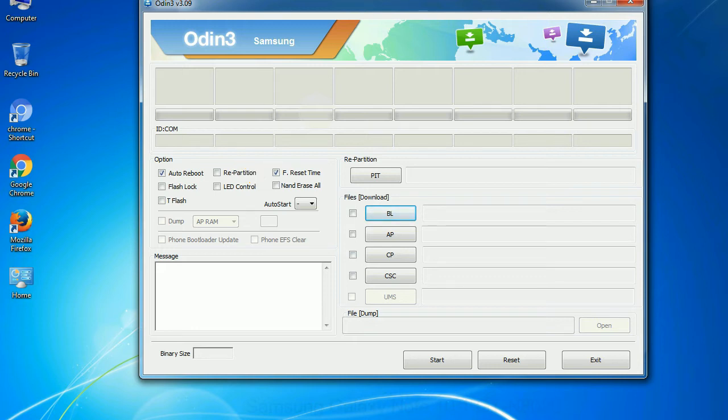And here is what different buttons mean and what they are used for. PIT: partition information table. If you check the re-partition checkbox, you should also specify a PIT file to repartition the file system.